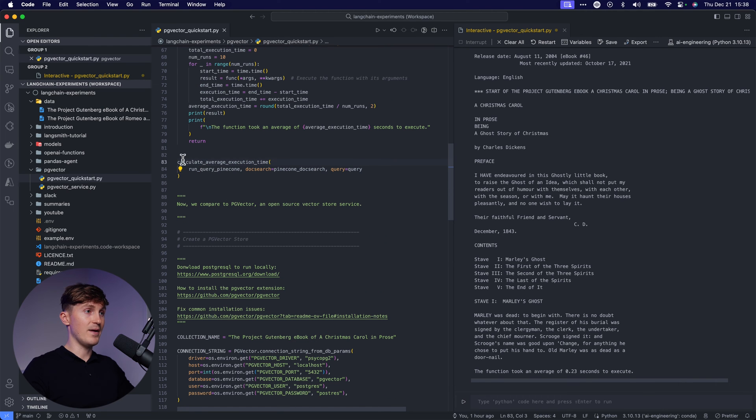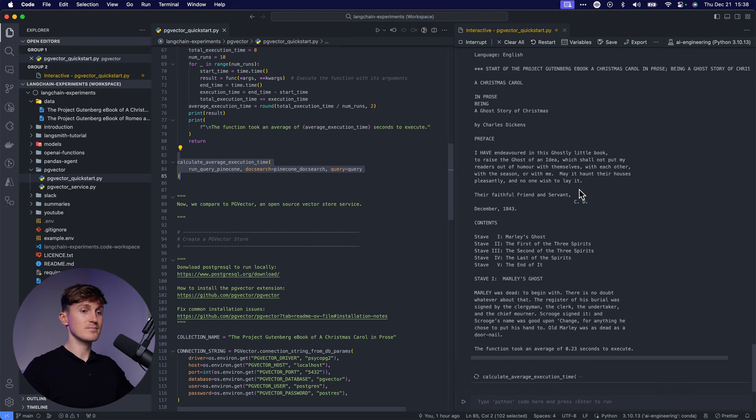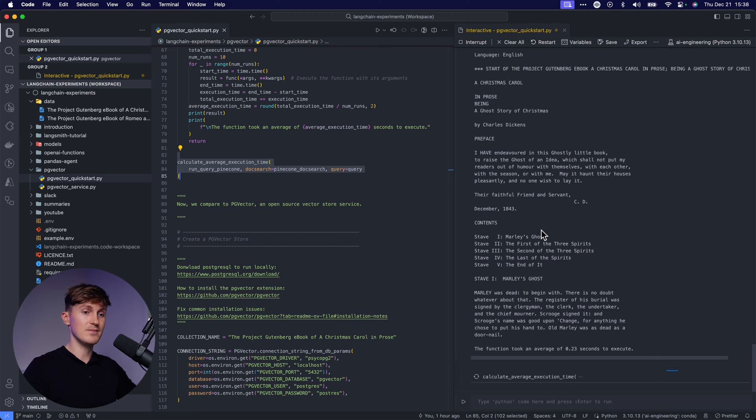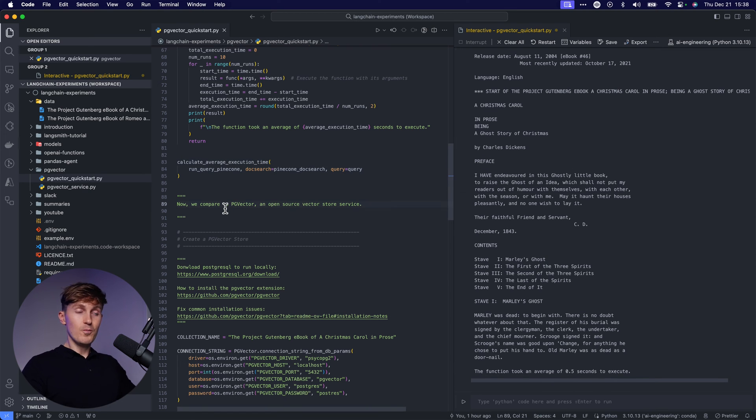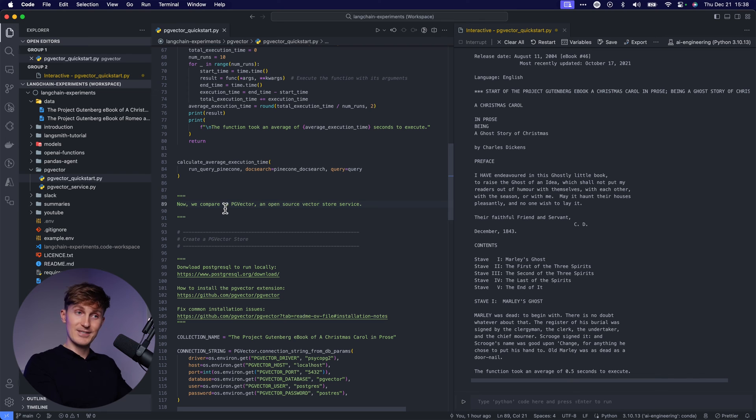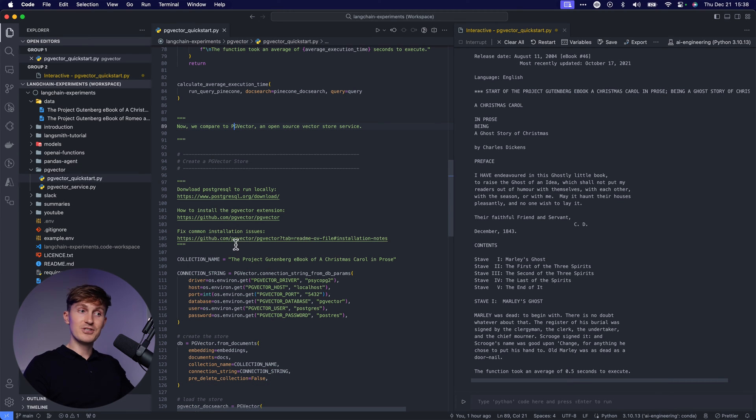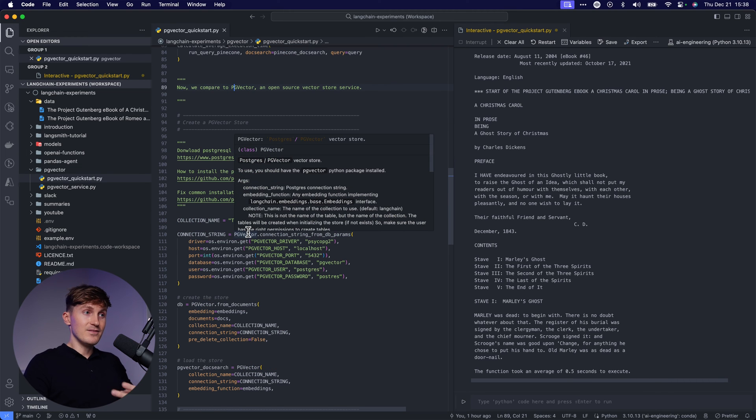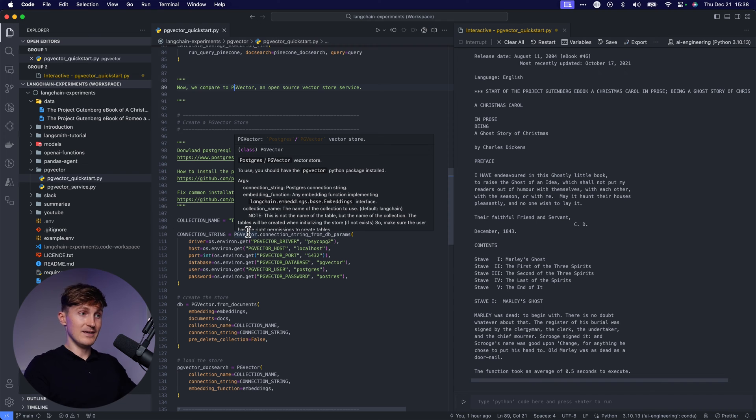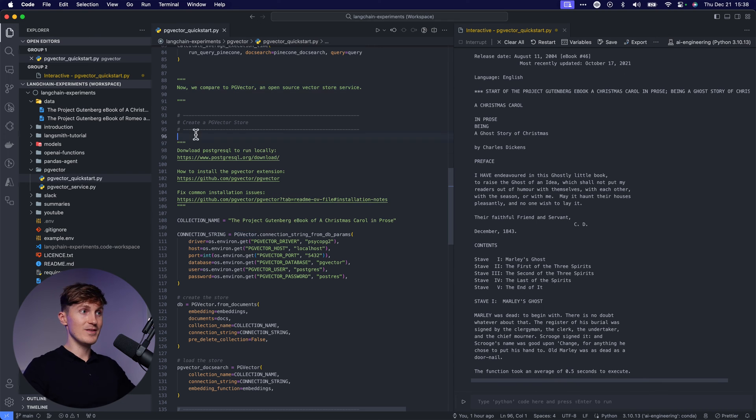Now let's come back to the Pinecone one, run this one more time. Let's see how long that takes. And now we're at 0.5 seconds. So really from these examples that we have over here, PG vector is literally twice as fast. And that's really what I've seen consistently being the case with the applications that I'm building right now.